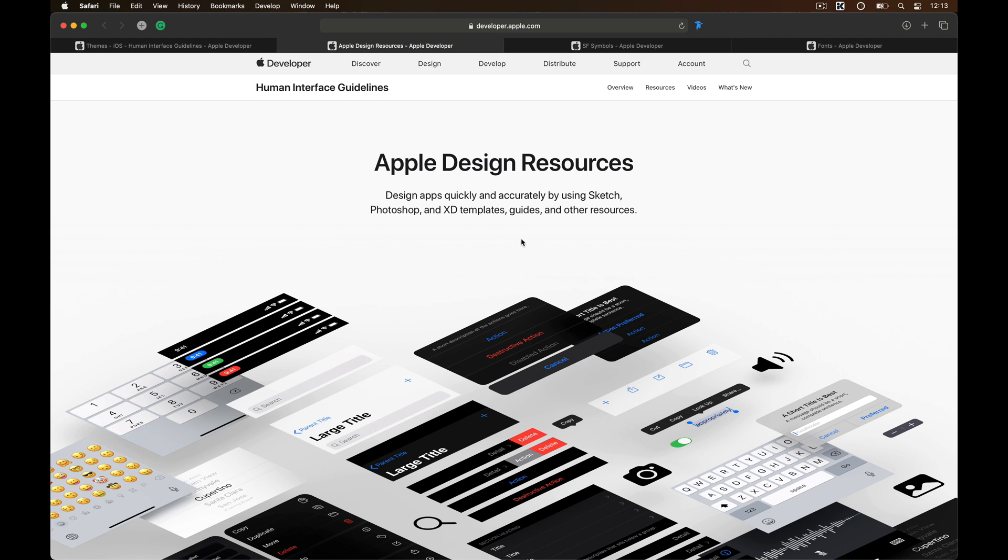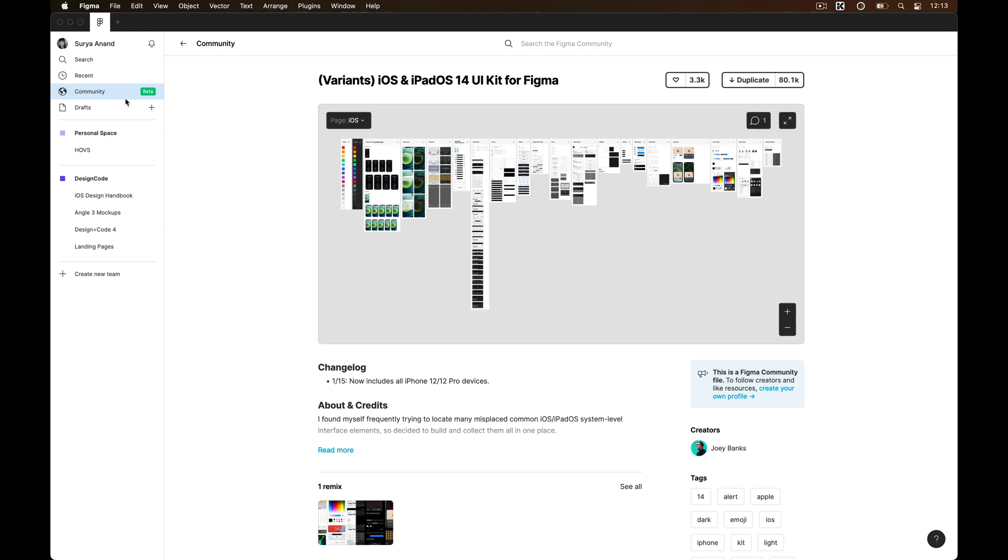Unfortunately, the UI kit is not available for Figma, but what you can do is on Figma, head over to the community tab and search for iOS 14 UI kit and download this file by Joey Banks, which is totally free and you can use this as a library.